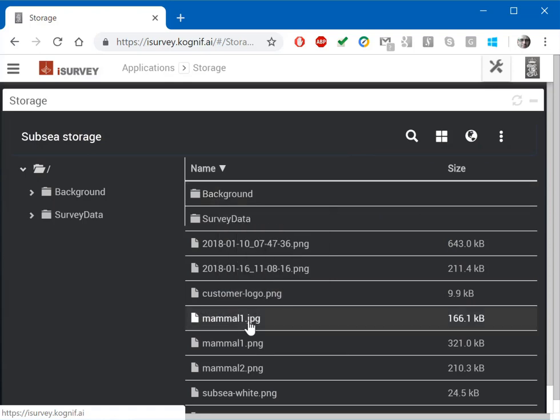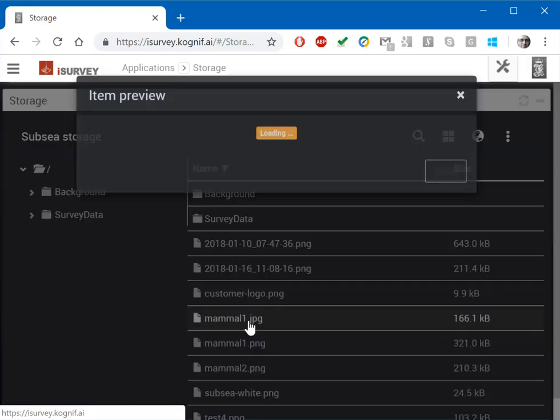If you double click on a file with a known file type, you can get a file preview.